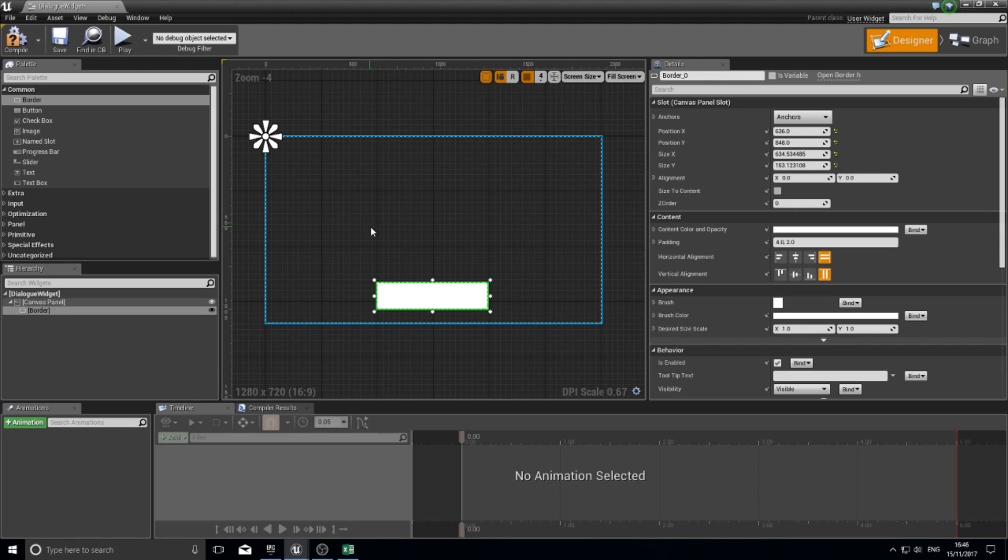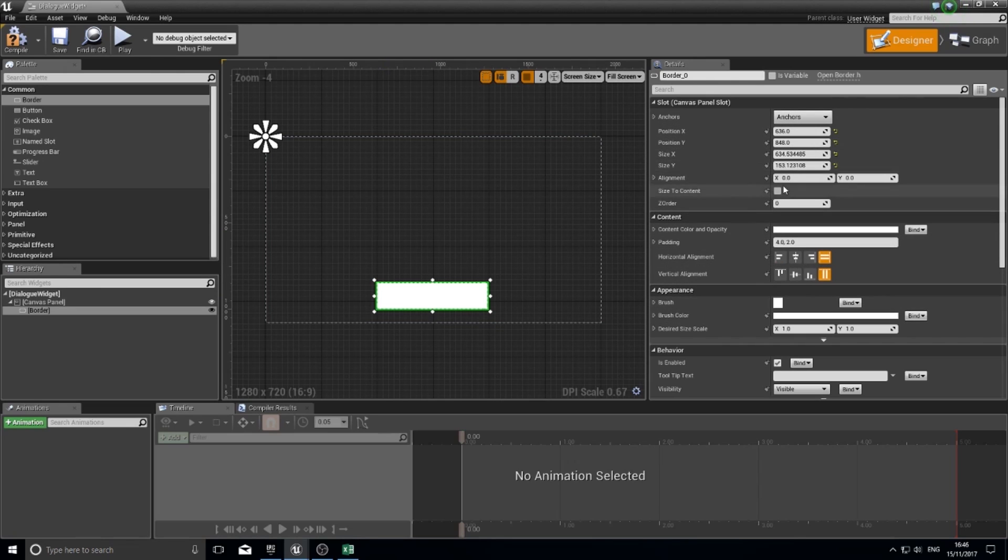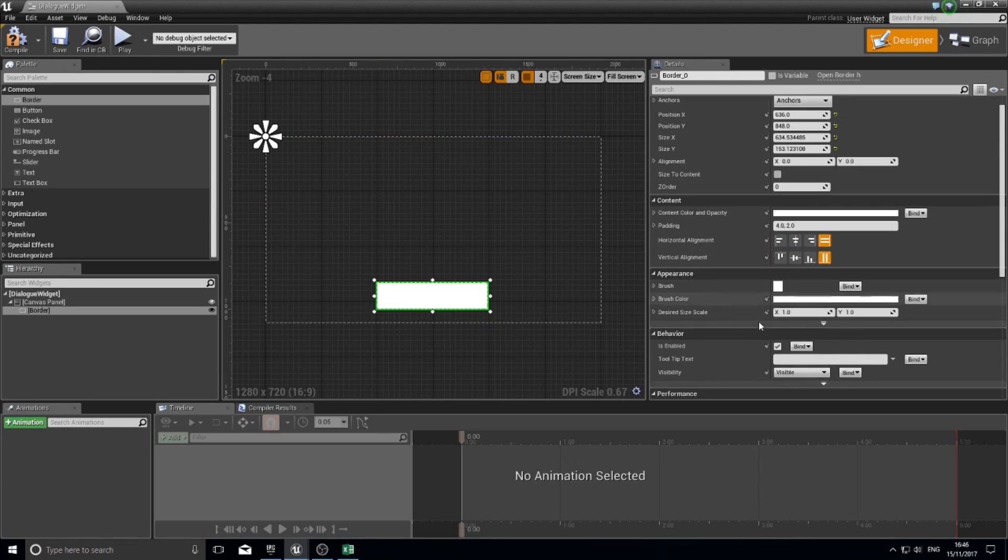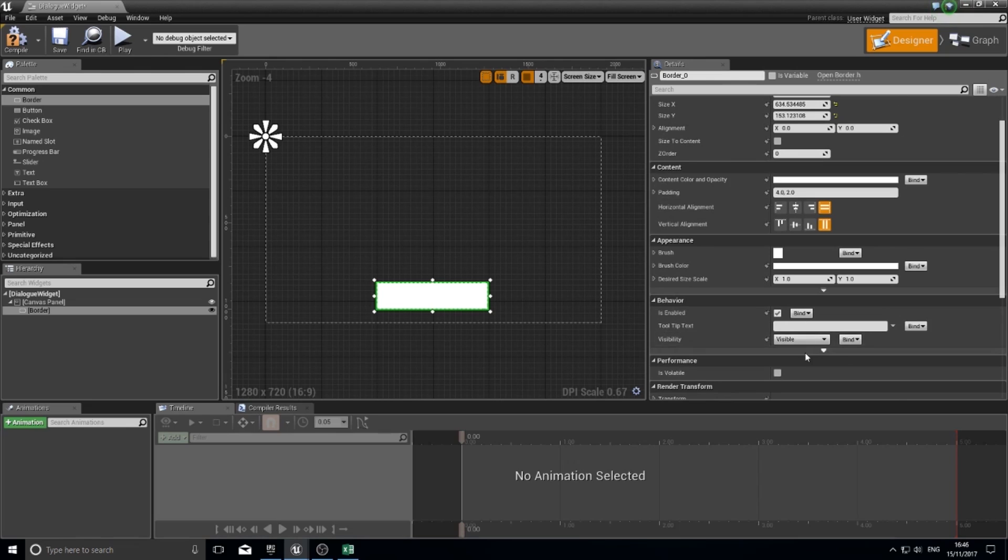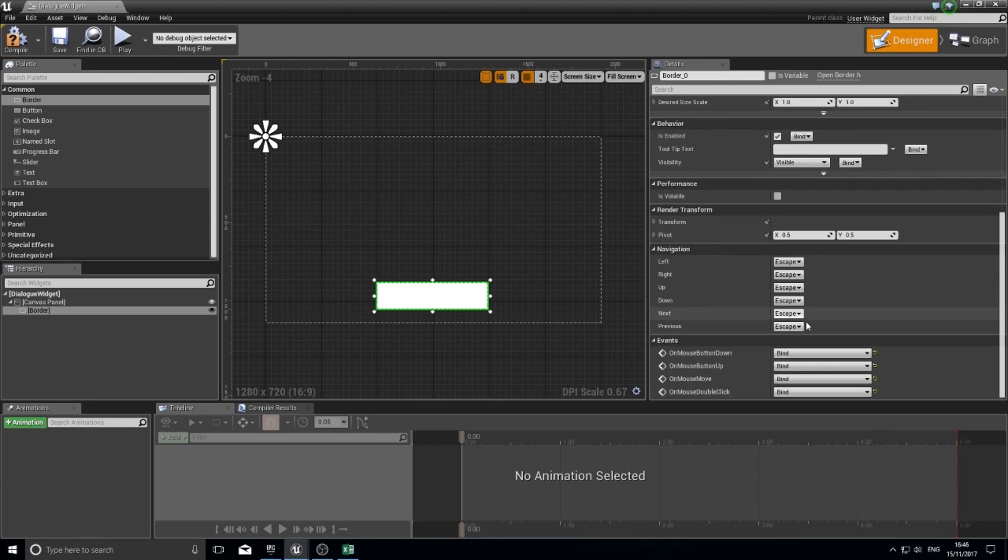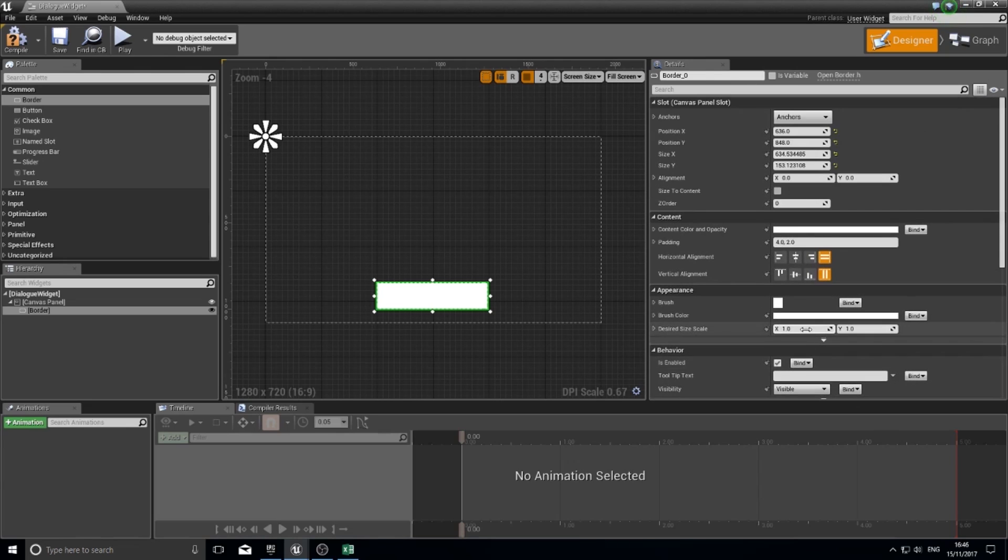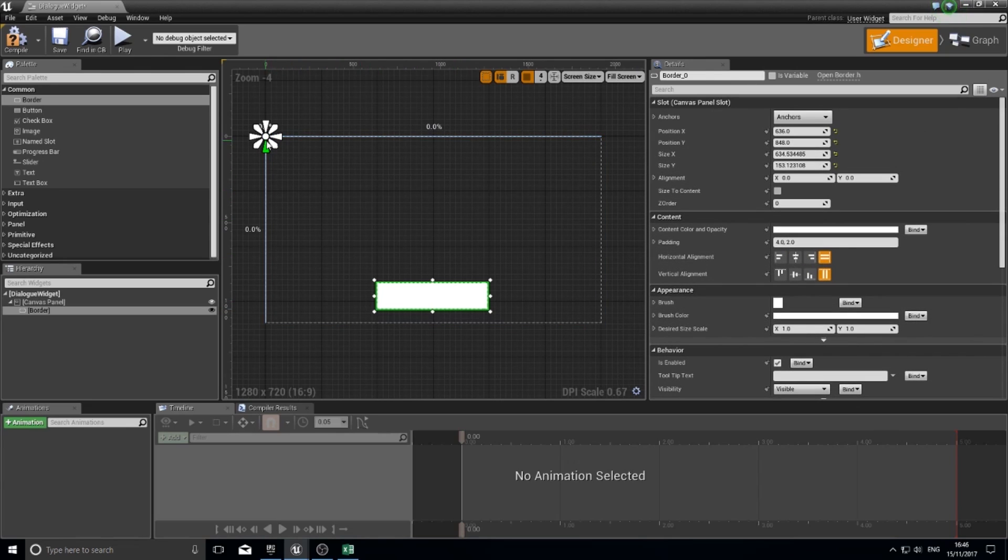The various options available to you for this are all down here. You've got things related to the actual slot itself, its content, appearance, its behavior, and so on and so forth.